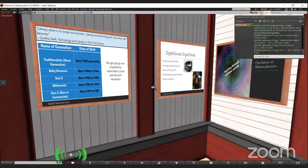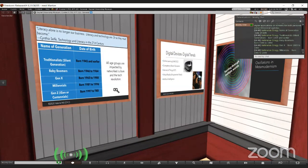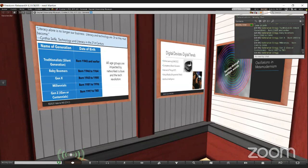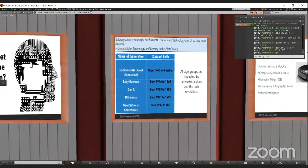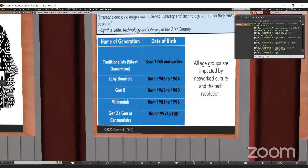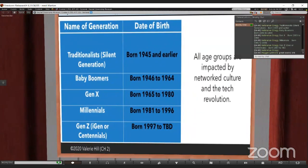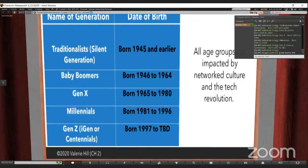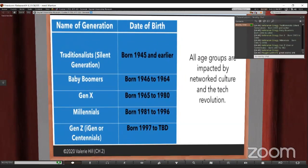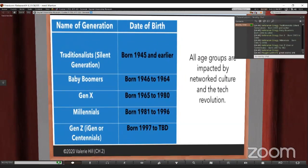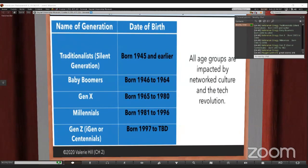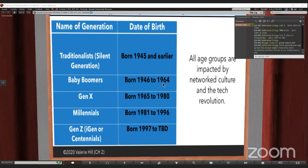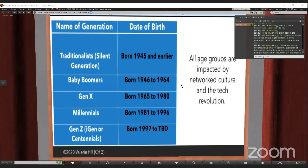In chapter two, I talk about how this affects every generation. It affects the older generation, the traditionalists who were born before 1945, the baby boomers born post-World War II 1946 to 1964, Generation X 1965 to 1980, the Millennials 1981 to 1996, and Generation Z born 1997 and yet to be determined.